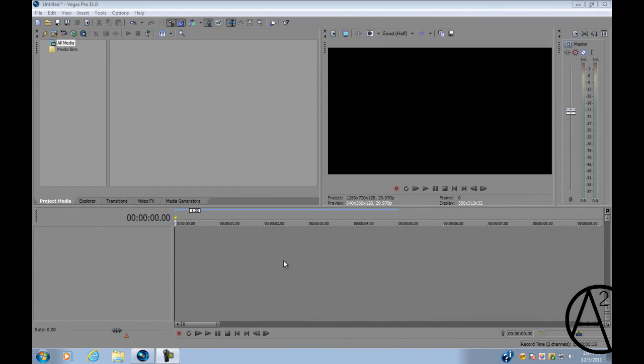Hello and welcome to part 3 of my beginner series for Sony Vegas Pro 11. In this tutorial I'm going to be showing you some of the options that the text media generator comes with in Vegas Pro 11.